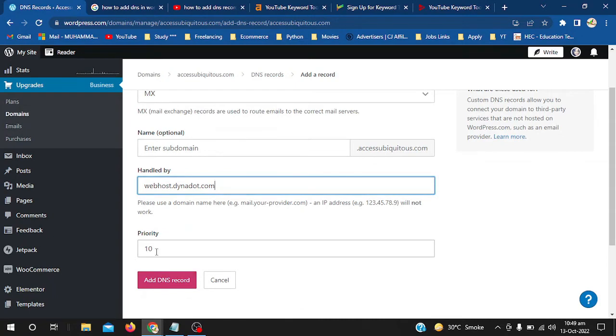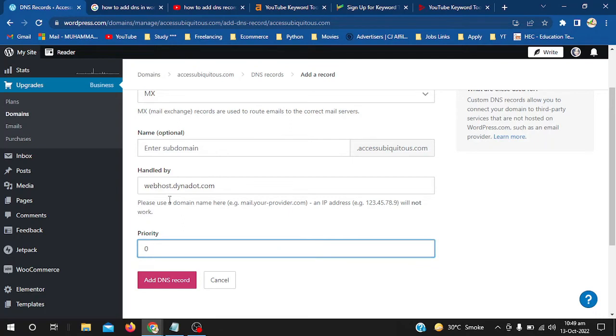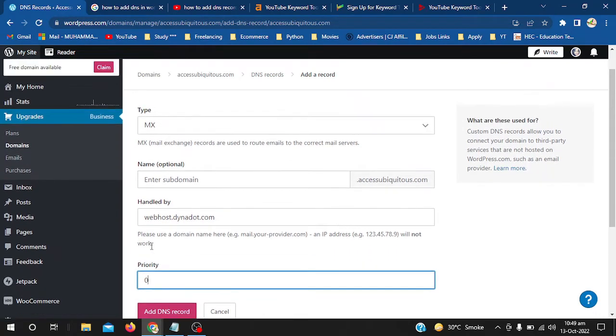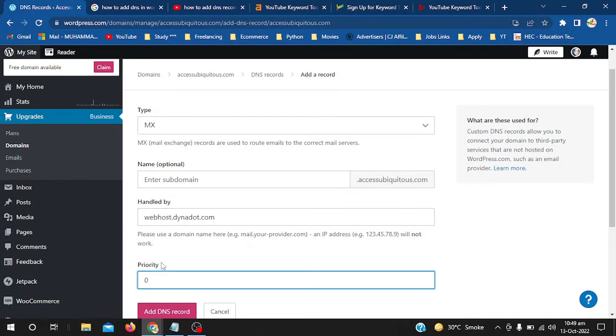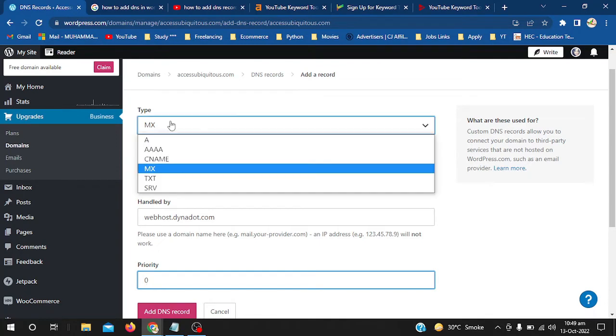Now I have to select the priority. I set the priority to zero because Dynodot told me that the priority must be zero when you want to add any DNS. You have to follow the same instructions as provided by your site. Different sites have different criteria - Bluehost has a different handled domain and priority. For type, make sure the type is correct. This is for MX type, so I added MX.